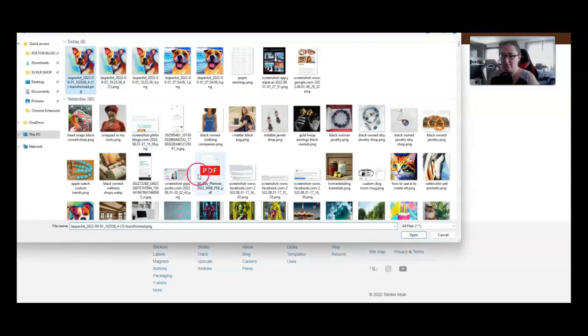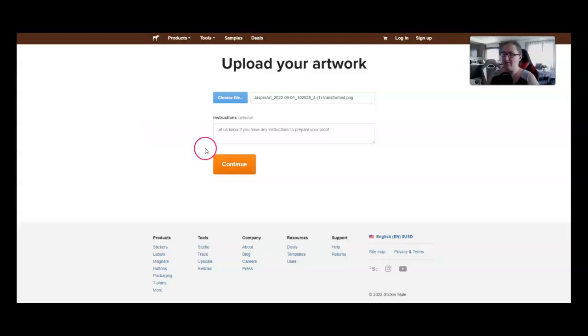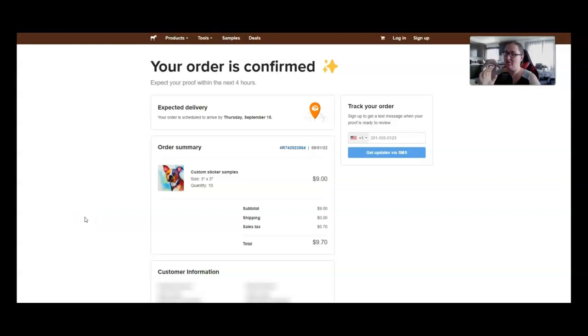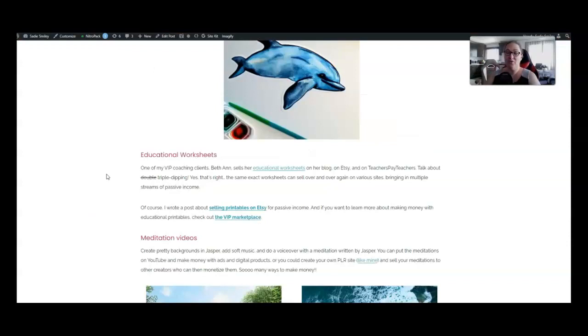You can order 10 custom stickers for $9 shipped to you. You get to decide on the size. If you increase the size, the price will go up. We're going to make these three inch stickers. Choose your file. Make sure you choose the one that was upscaled, even if you don't see a difference. You can leave instructions to prepare your proof, which we do not have to do. I don't need any instructions. And then we will finish the checkout process. After you put your information in and you check out, you're going to get an order confirmation. This says these are going to be here in just a few weeks. So remember to check into the group to see them.